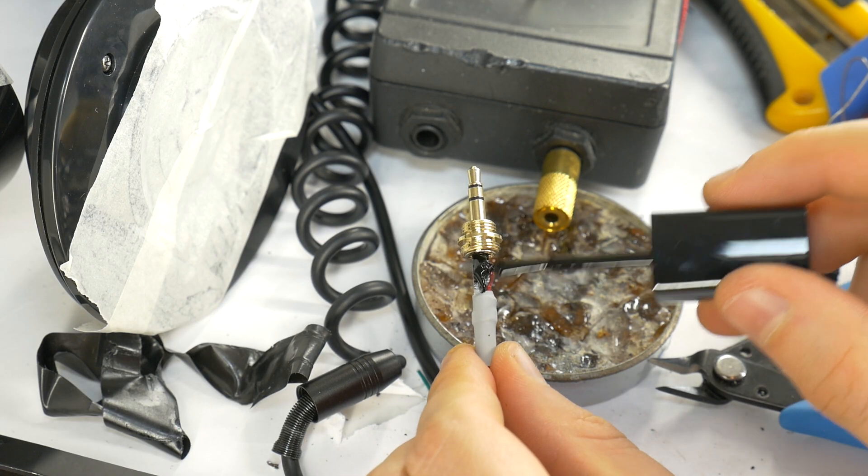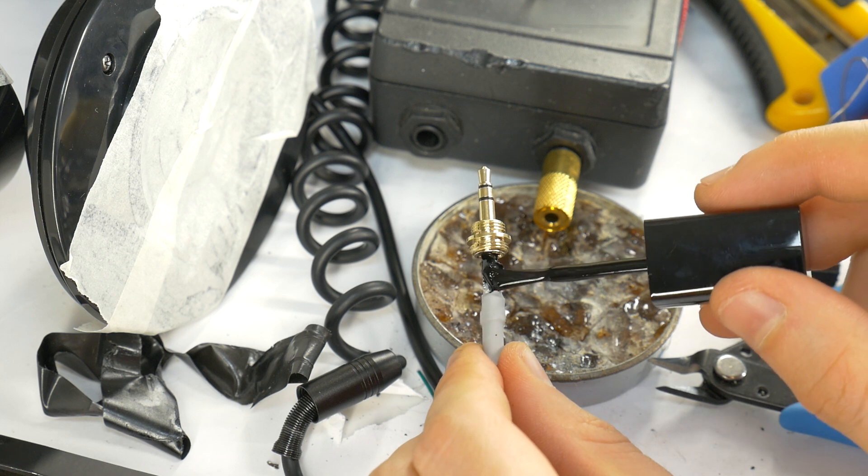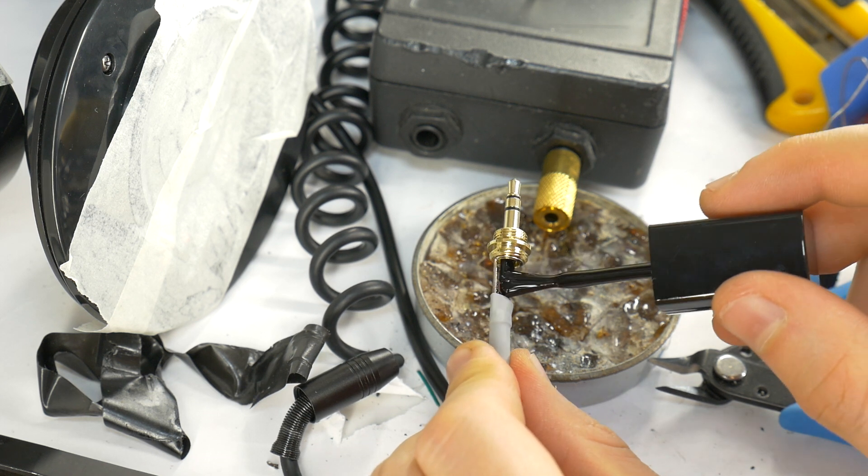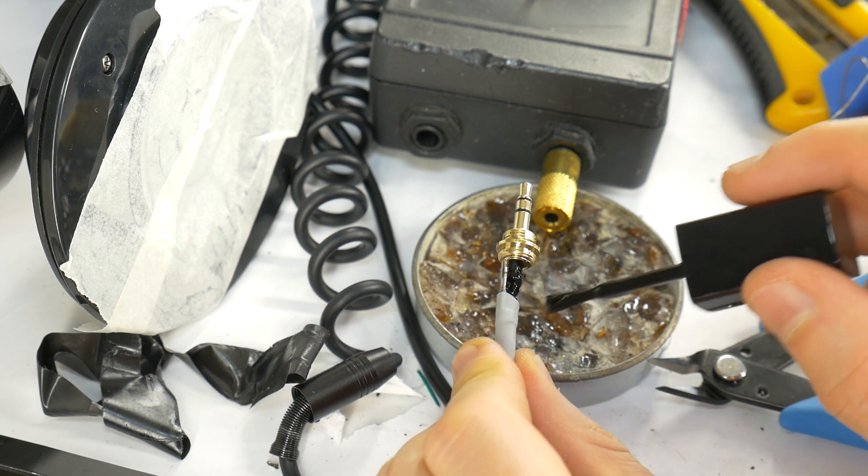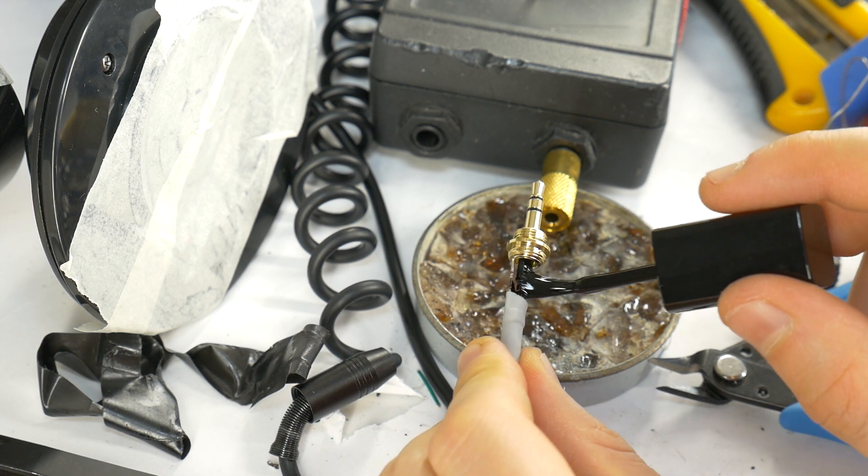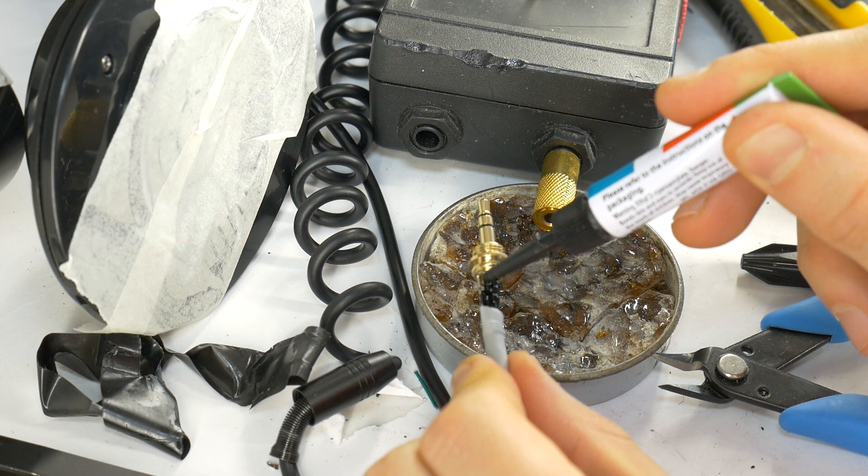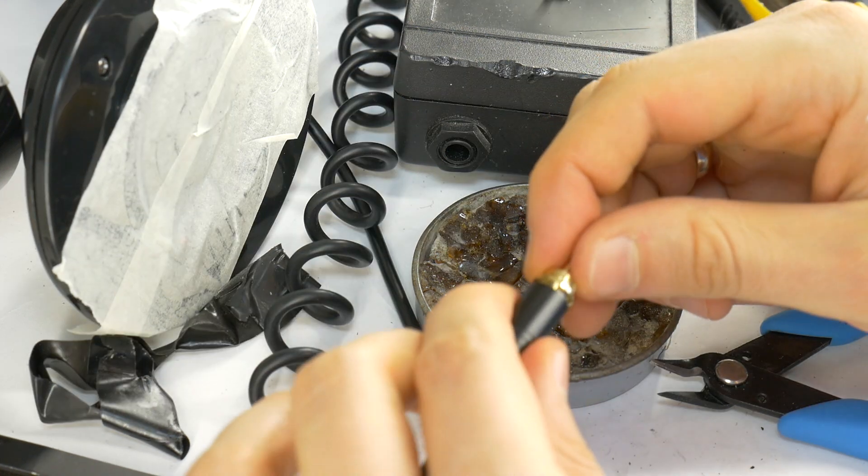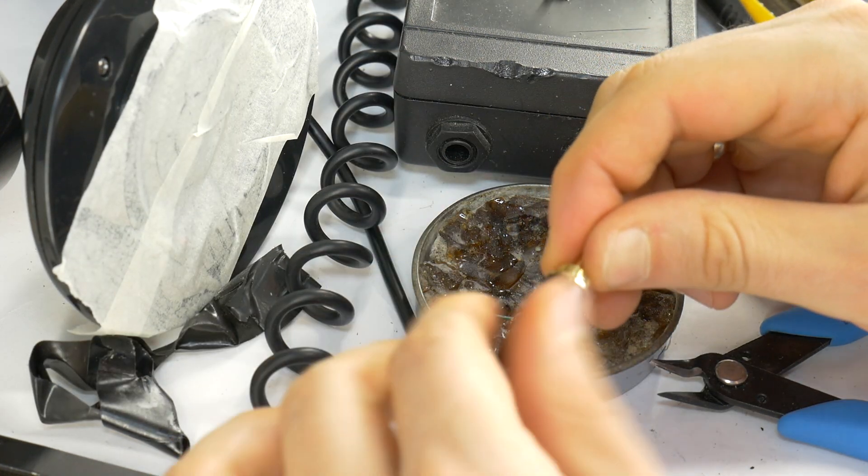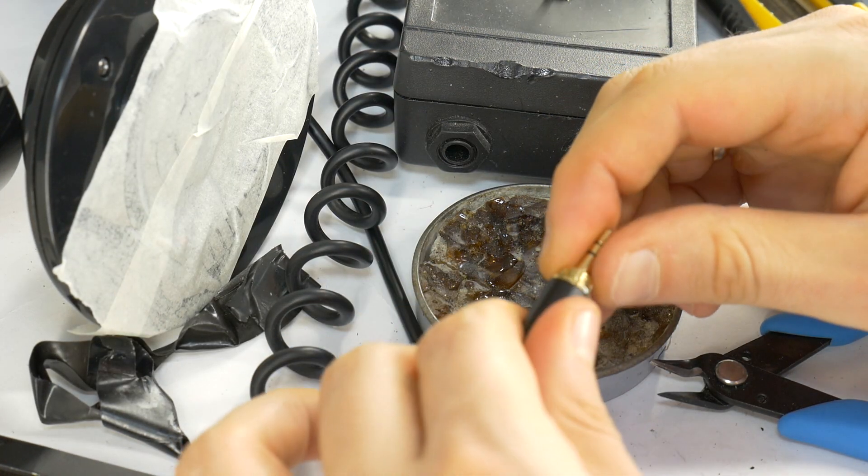Apply a small amount of nail polish to the contacts to prevent short circuits. Add more super glue and screw the new jack housing securely in place.